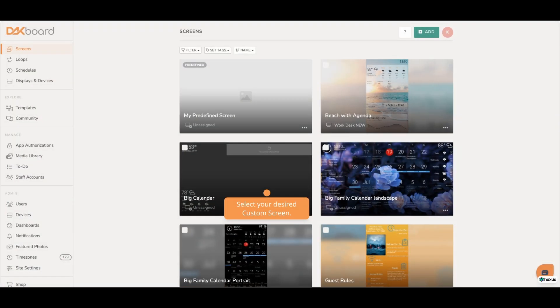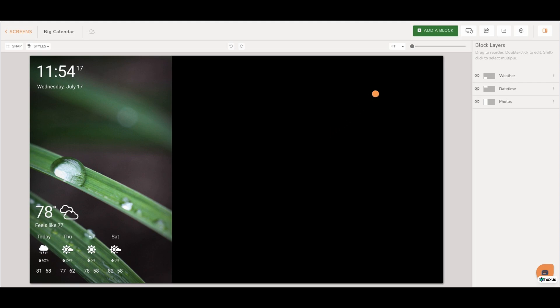For custom screens, begin by selecting your desired screen you would like to add your calendar to. Click the Add a Block button.